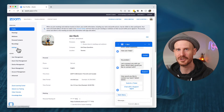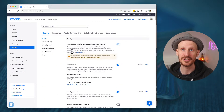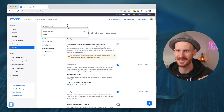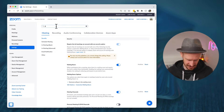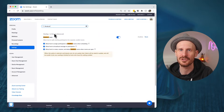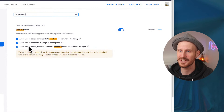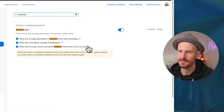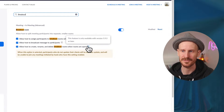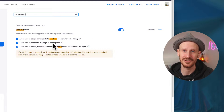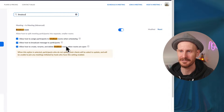After you have it enabled from chat support, come back to the Zoom website, go to Settings. You can use the search bar at the top and just type in 'breakout' and it will take you to that section. You will see a third checkbox that you can then enable, which says 'allow host to create, rename, and delete breakout rooms when they are open.' You will need the most up-to-date Zoom version for this to work, and you will only see this checkbox after Zoom chat support has enabled it manually on your account.